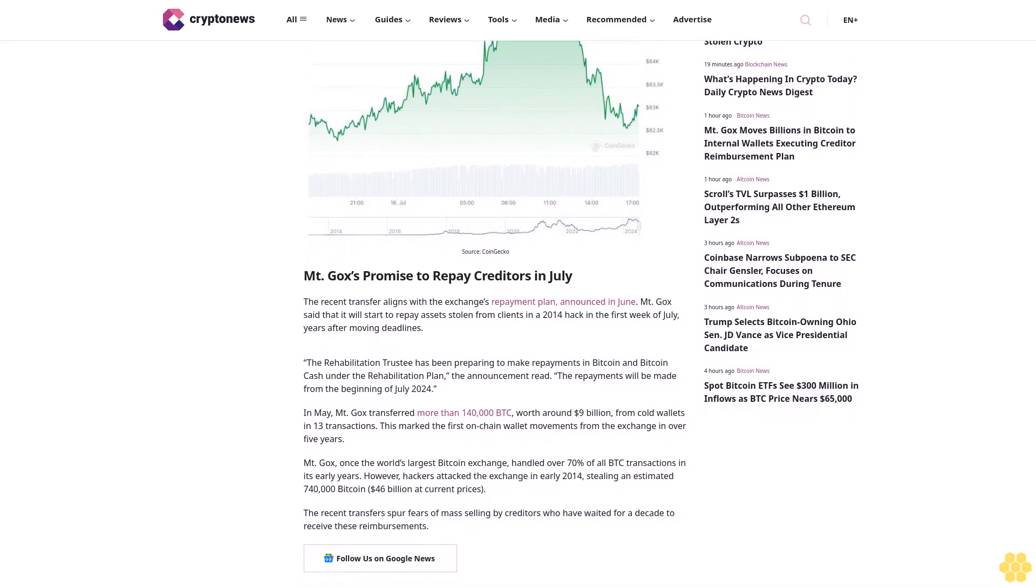Mt. Gox, once the world's largest Bitcoin exchange, handled over 70% of all BTC transactions in its early years. However, hackers attacked the exchange in early 2014, stealing an estimated 740,000 Bitcoin, $46 billion at current prices. The recent transfers spur fears of mass selling by creditors.